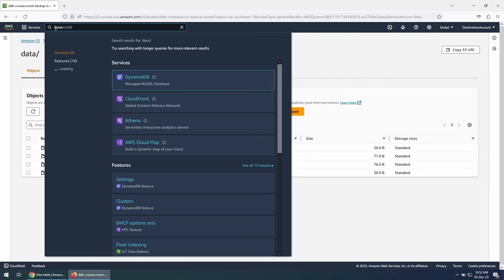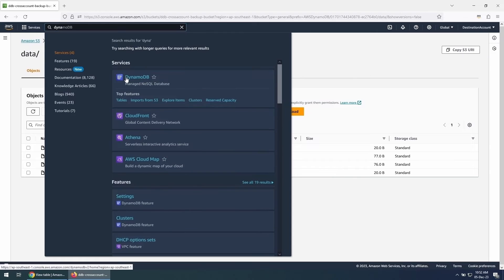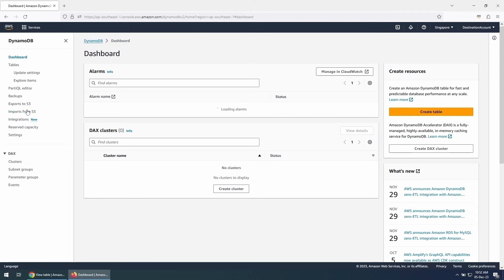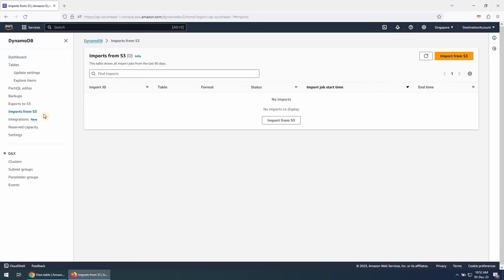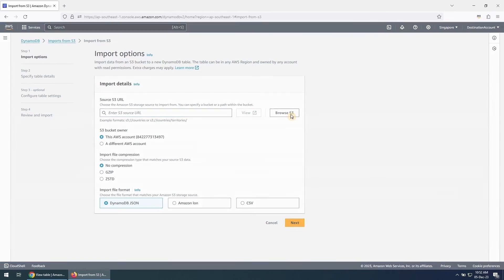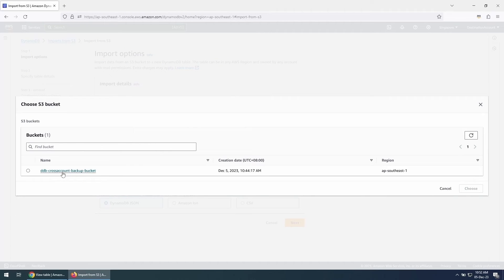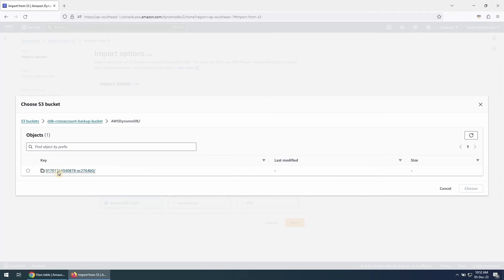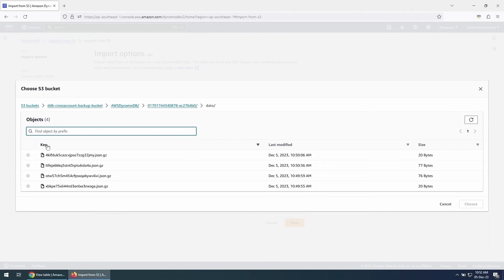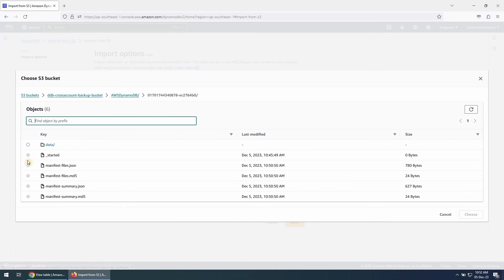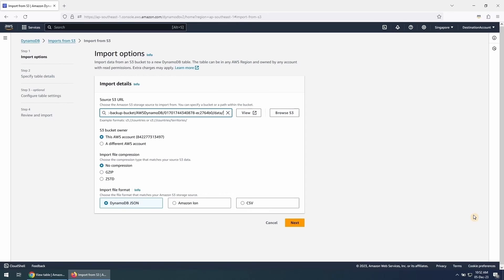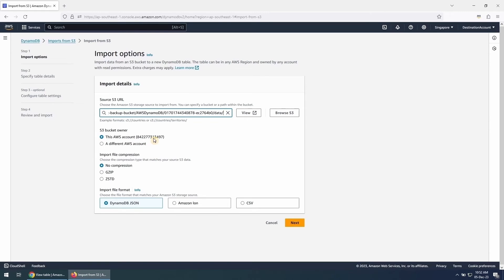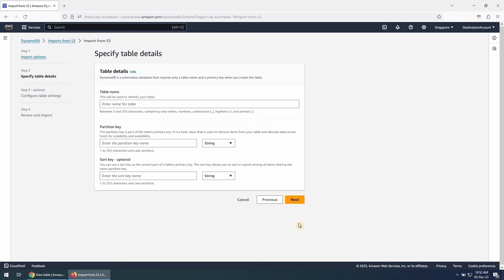Let's try to restore this data in the S3 bucket to a new DynamoDB table. For that, we will go to the DynamoDB console and click on Imports from S3. Click on Browse S3 and choose the S3 bucket where the data has been exported. You will need to browse through all the subfolders until you find the data directory containing gzipped JSON files. Select this data folder and click on Choose. Our files are gzip compressed and are in DynamoDB JSON format, so we will select these options accordingly.